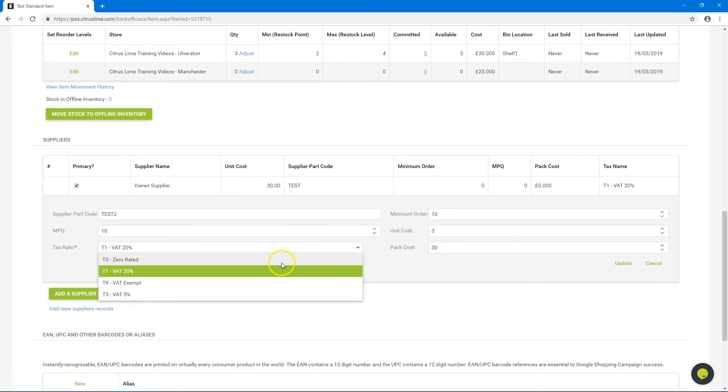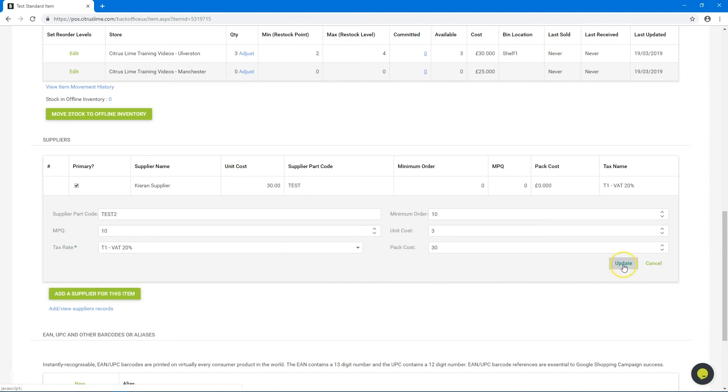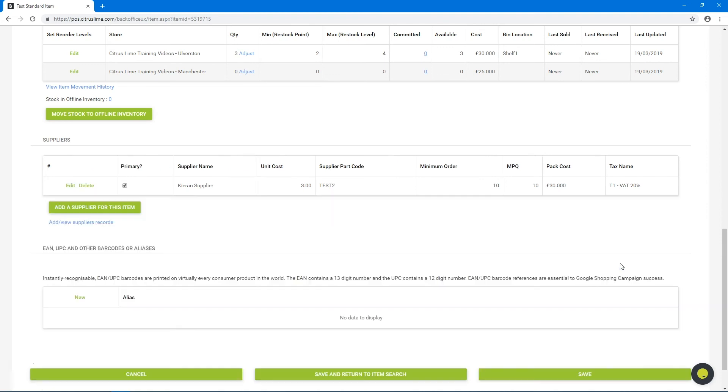You can also adjust tax rates with this item. Click update on completion. You can now order that item from the supplier.